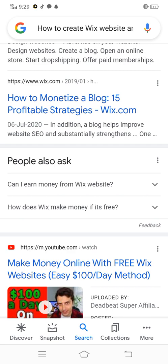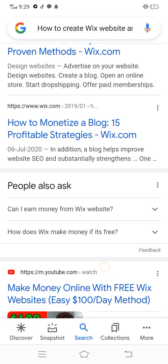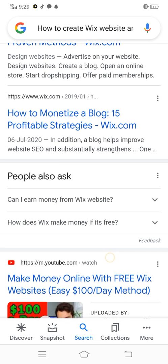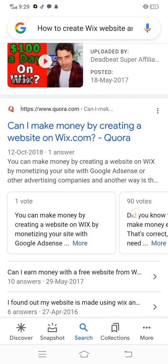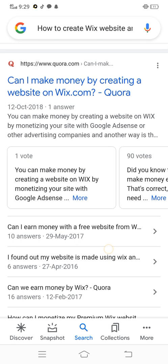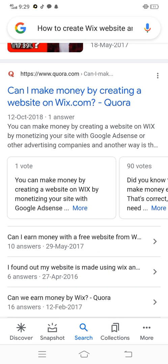Can I earn money from a Wix website? How does Wix make money if it's free? Make money online with a free Wix website — easy hundred dollars a day. You can make money by monetizing your site with Google AdSense or other advertising campaigns.